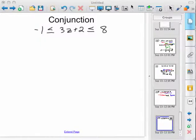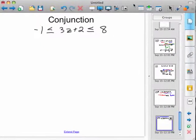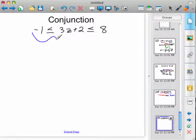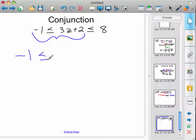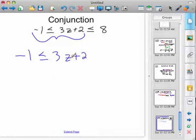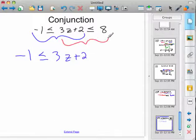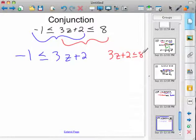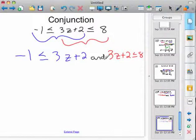So with this particular problem, this is called a conjunction — you've got two equations there. The first one goes to the two there, so negative one is less than or equal to three z plus two. And then your second equation is three z plus two is less than or equal to eight. So you just have one inequality at a time, and there's an 'and' between there.